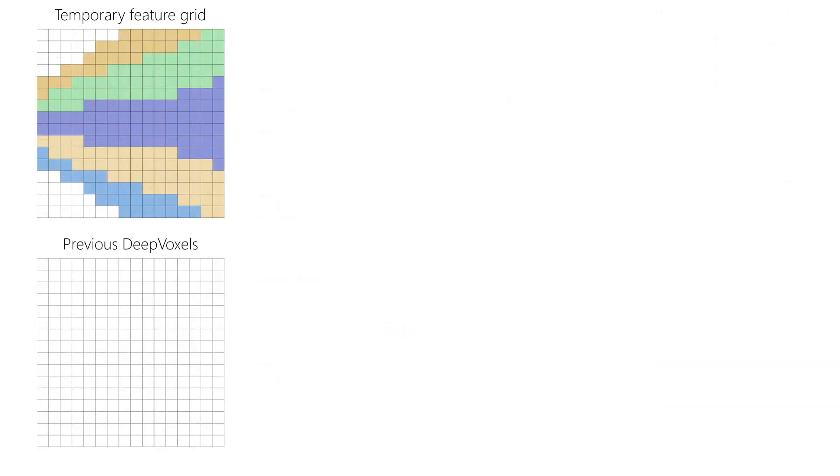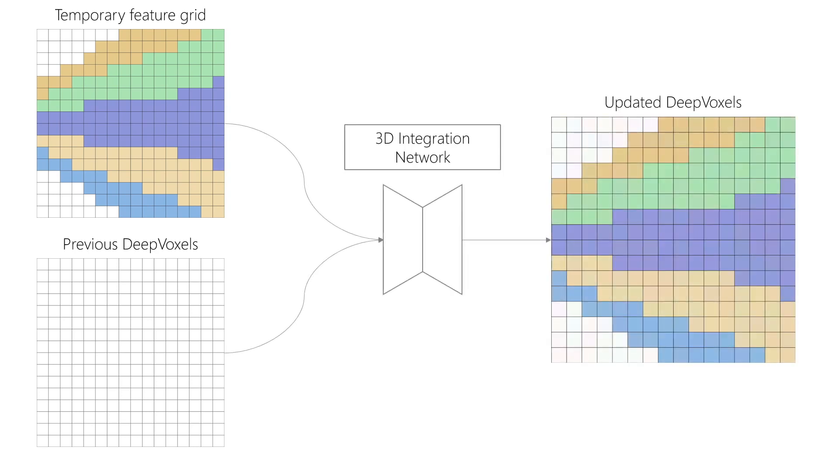We now want to update the persistent DeepVoxels representation with these new observations. This is achieved with a jointly trained feature integration network that learns to combine the previous DeepVoxels representation with the lifted 2D observations.